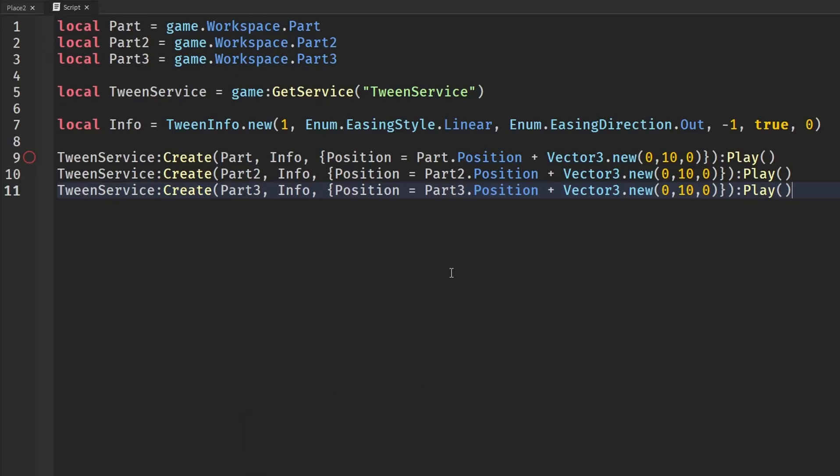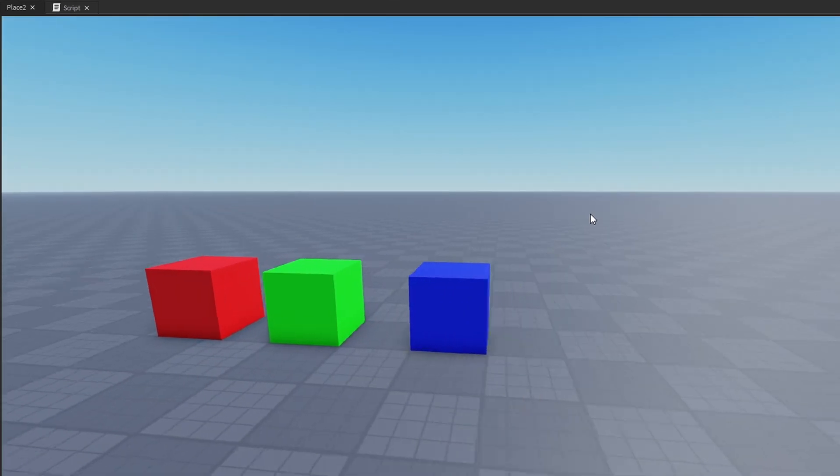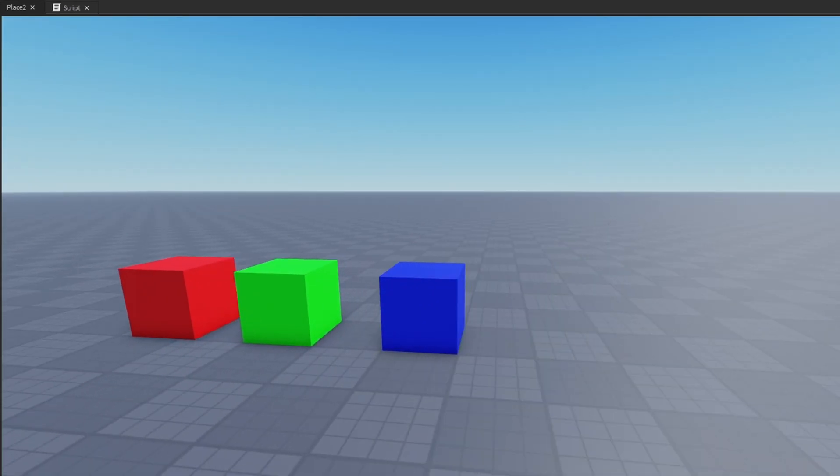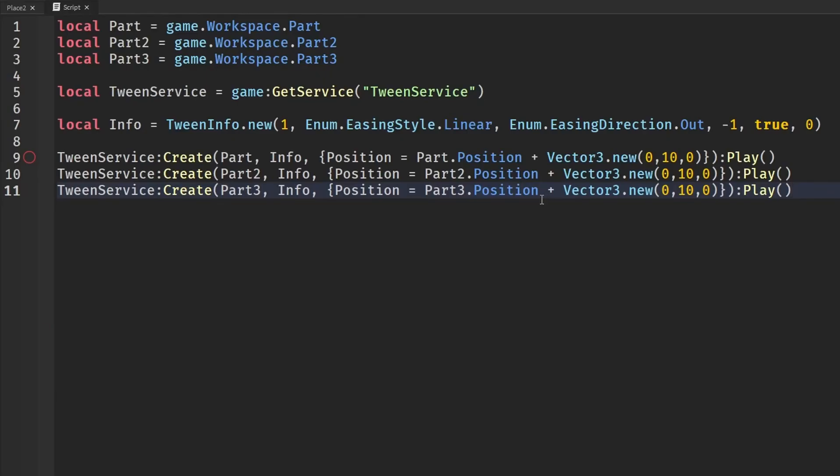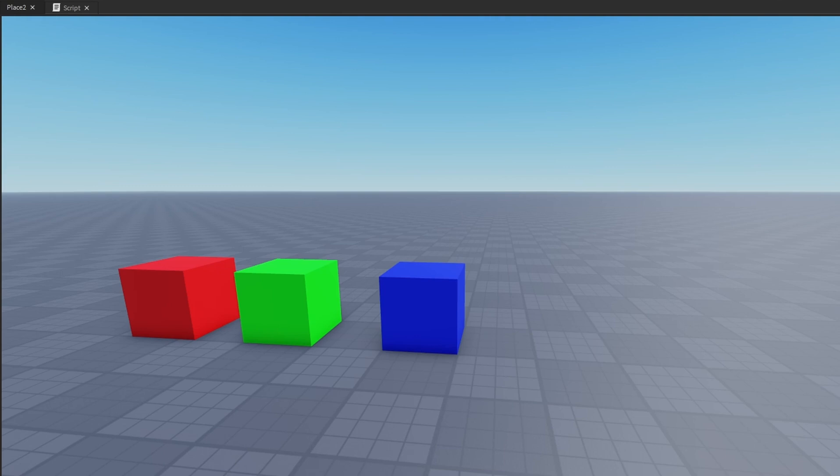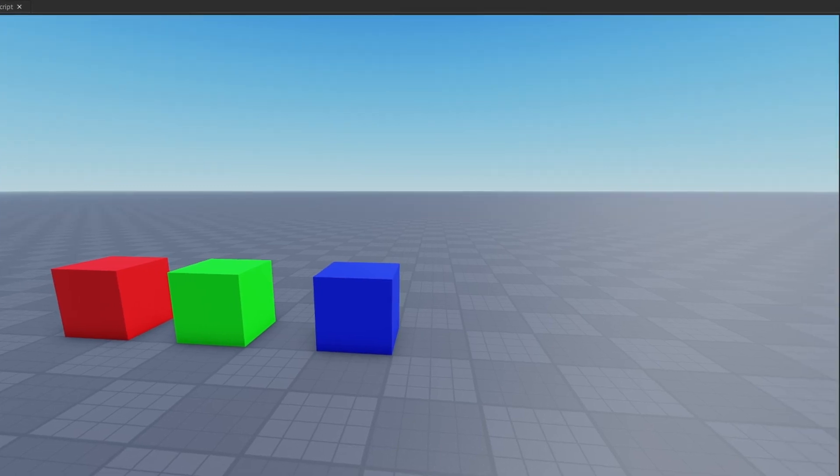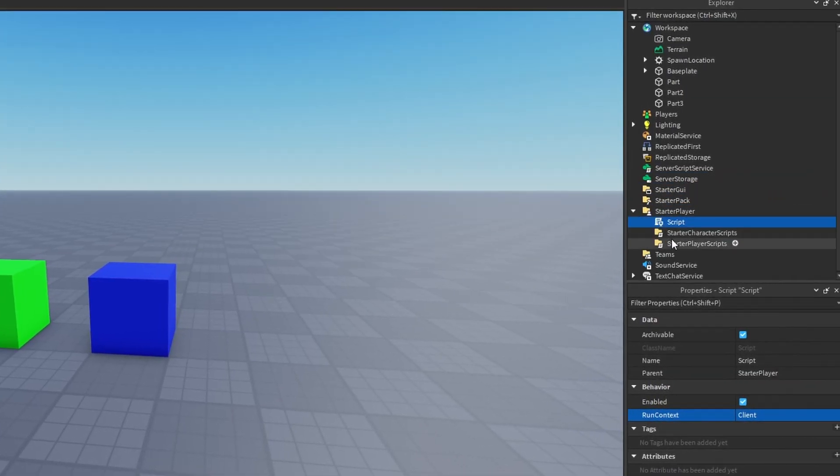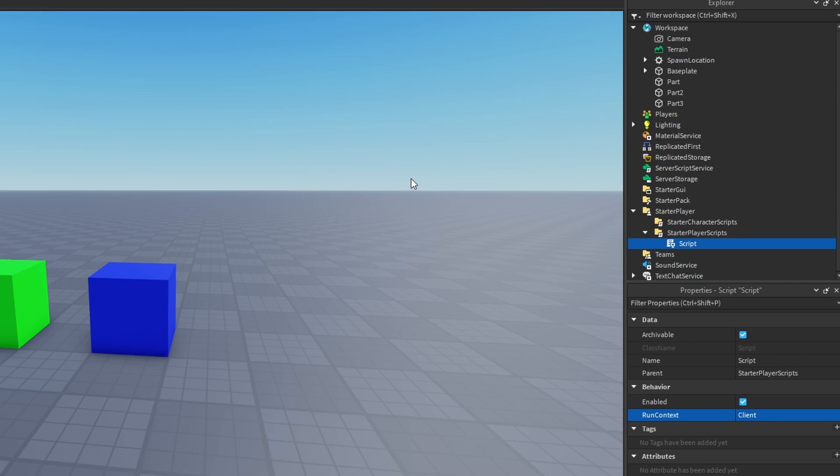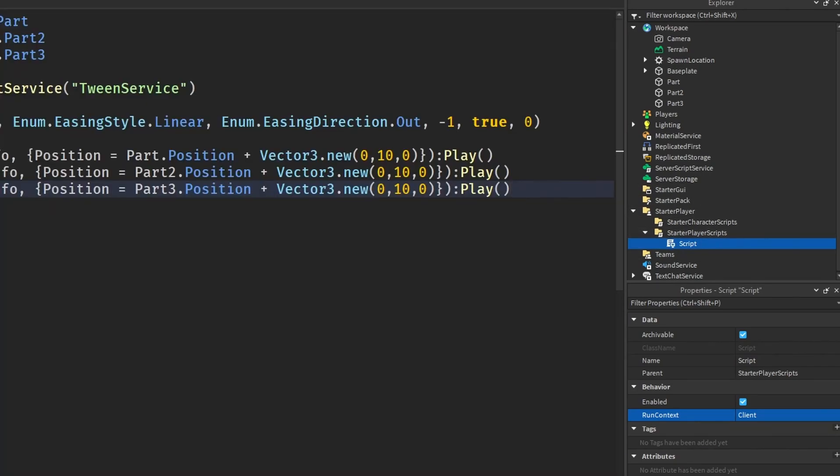So how do you really fix this? Well, all you need to do is just put this script on a client. So you would just copy this and put it in a client script, or you also could change the run context to client, and then put it in starter player scripts.